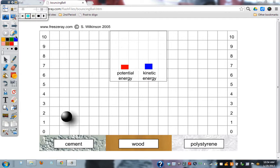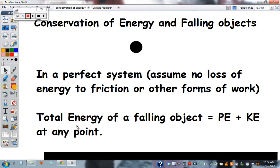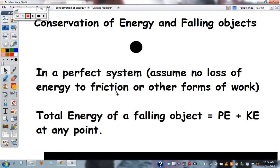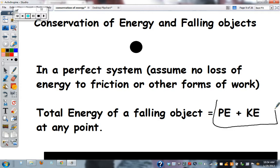In a perfect system, assuming no loss of energy to friction or air resistance, the total energy of a falling object is always equal to potential energy plus kinetic energy at any point.